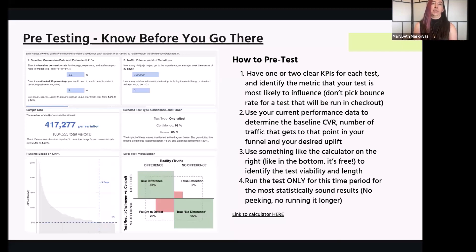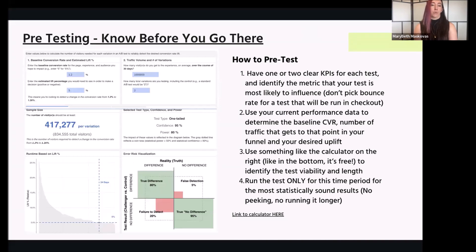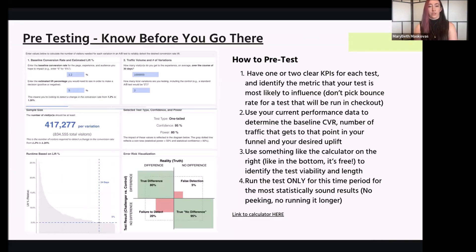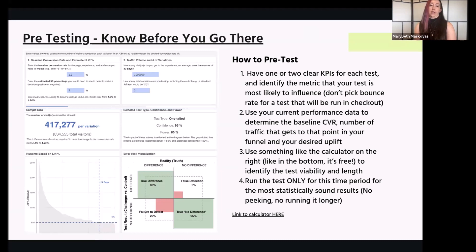If you take a look at this example: 1.2% for a conversion rate is somewhat standard for a lot of e-commerce businesses. Taking that 1.2% and saying I want to see a 5% uplift, and this website has a million visitors per month — even with that volume, for a somewhat reasonable confidence in a test, you're looking at a 24-day run time. This is the more statistically sound way to run tests. Take that 24 days, and that's how long the test runs. If you hit 24 days and it's not significant, it means there's no difference.